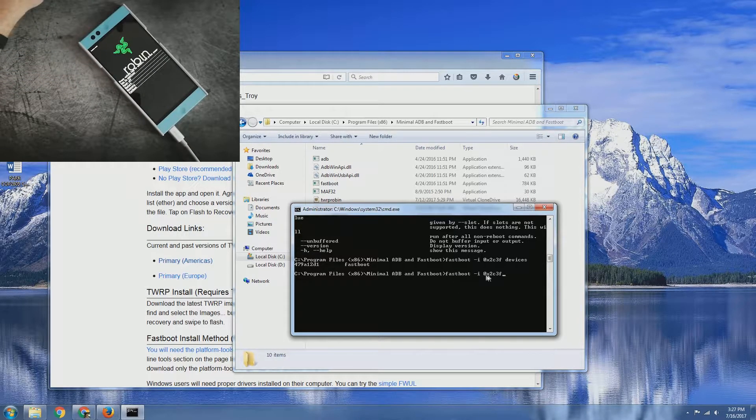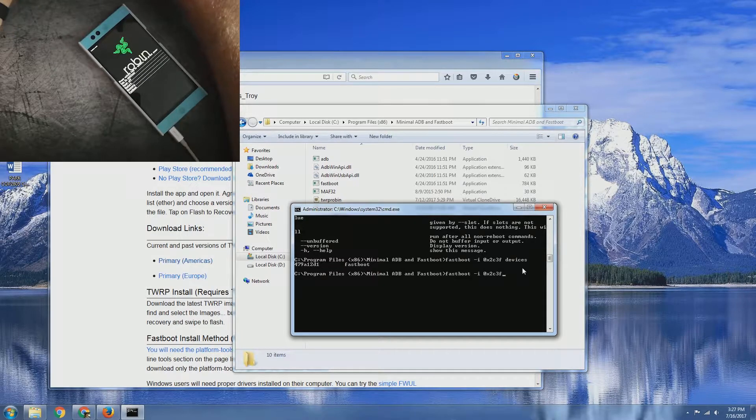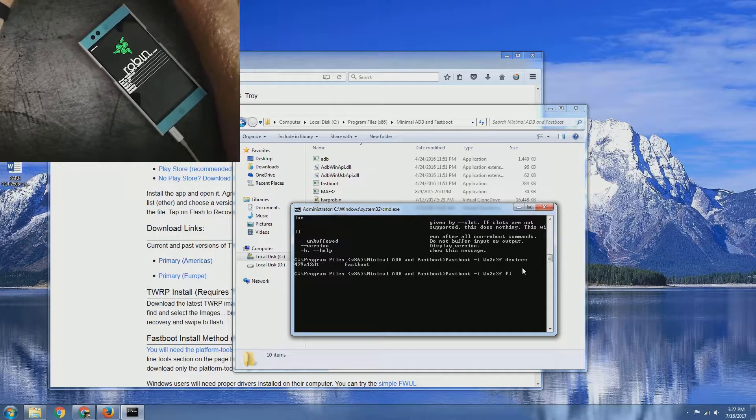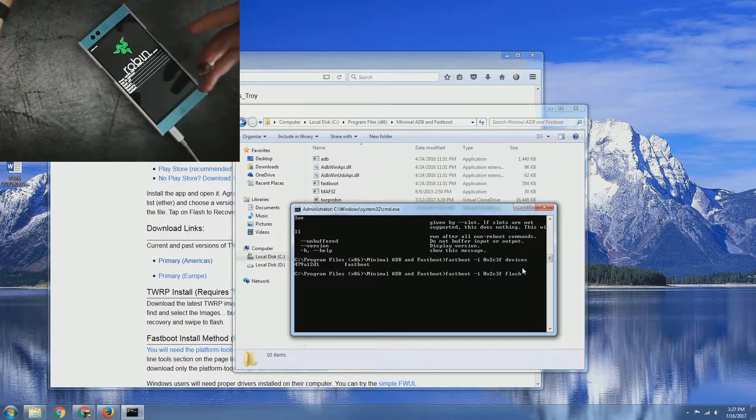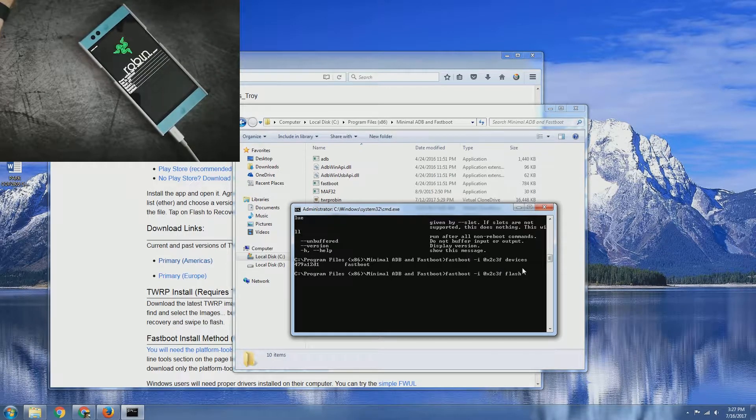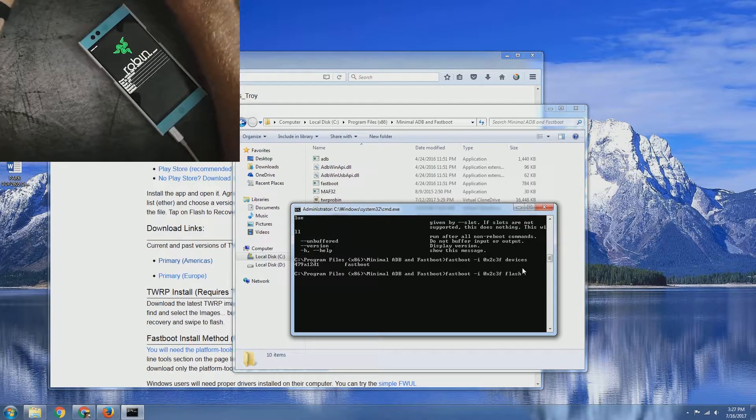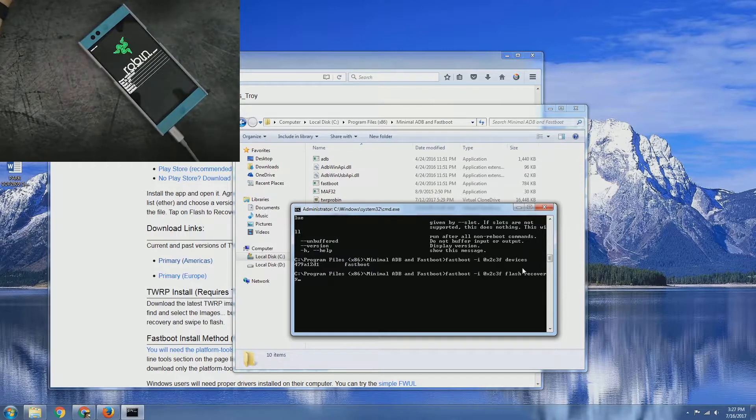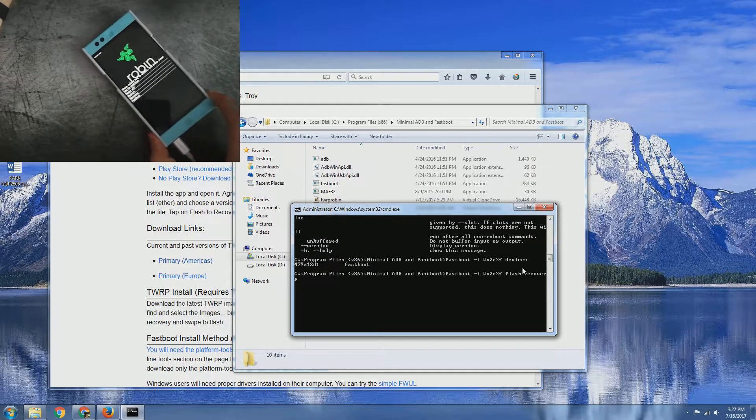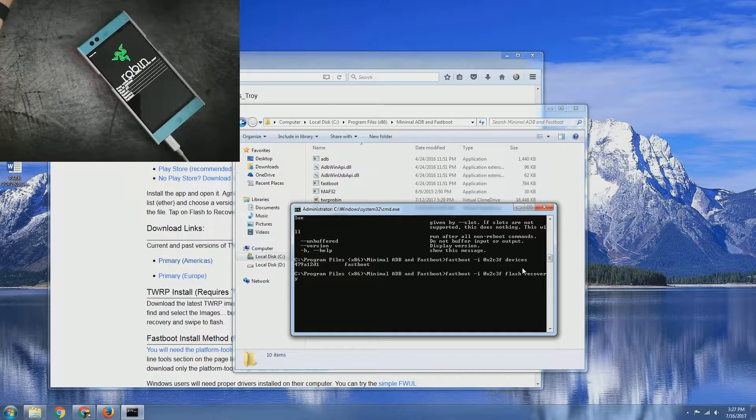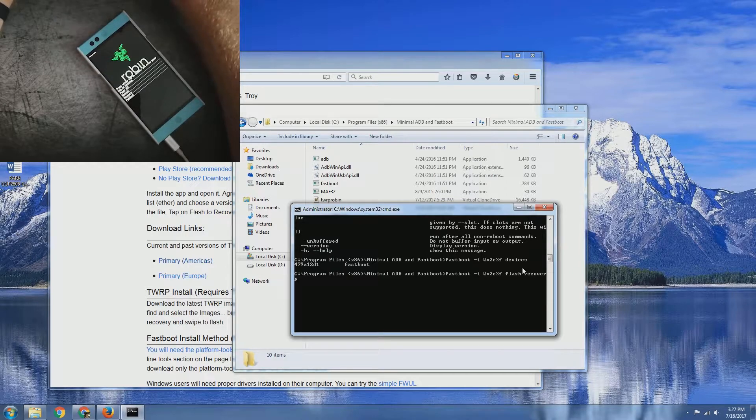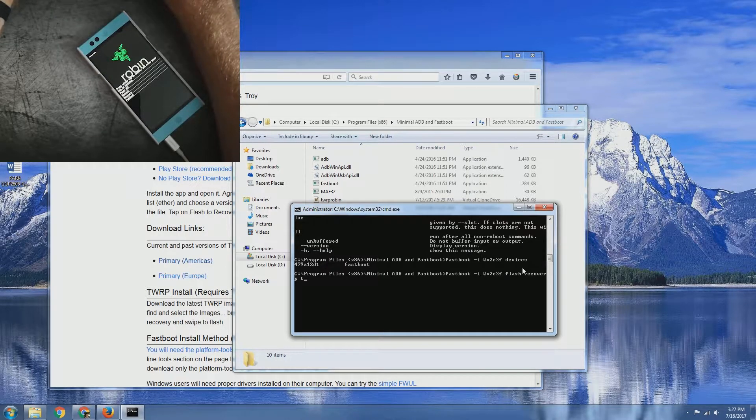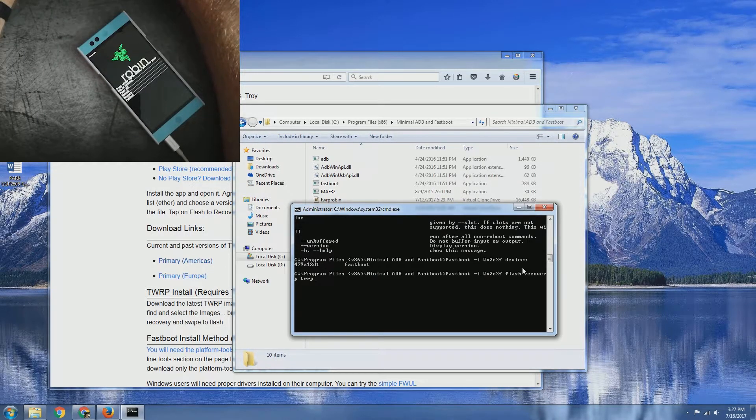So now what we need to do is type that same command and we need to type flash since we're flashing a file onto the phone and then recovery which is the partition on the phone that we're flashing. And then next is the file name. Since I've mine labeled or named TWRP Robin dot image, that is the file name I'm flashing.